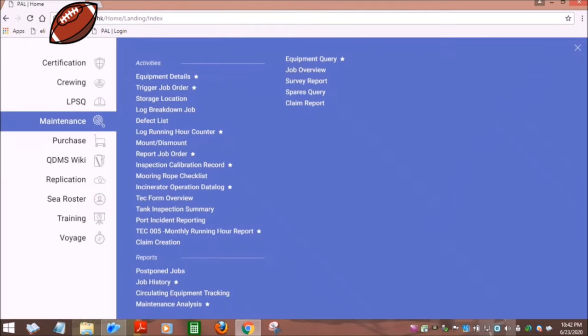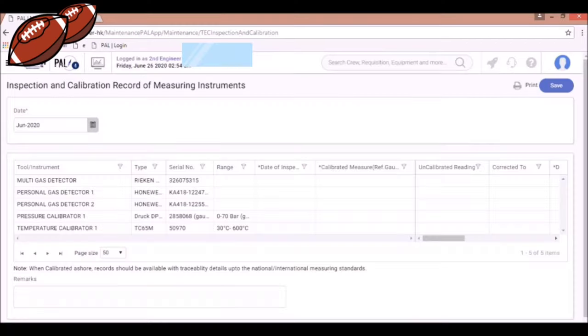Now going back to maintenance menu wherein you can find the inspection calibration record. Under the sub-menu, you can update your measuring instruments calibration record.